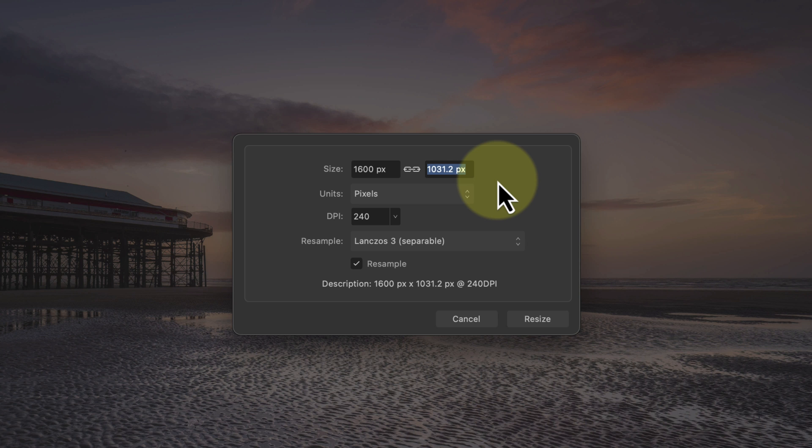Having resized the long edge to 1600 pixels, we can see the short edge becomes 1031 pixels, which is less than the required 1200 pixels. I'll explain how to deal with this in a moment, but first let's look at the other settings in the dialog.